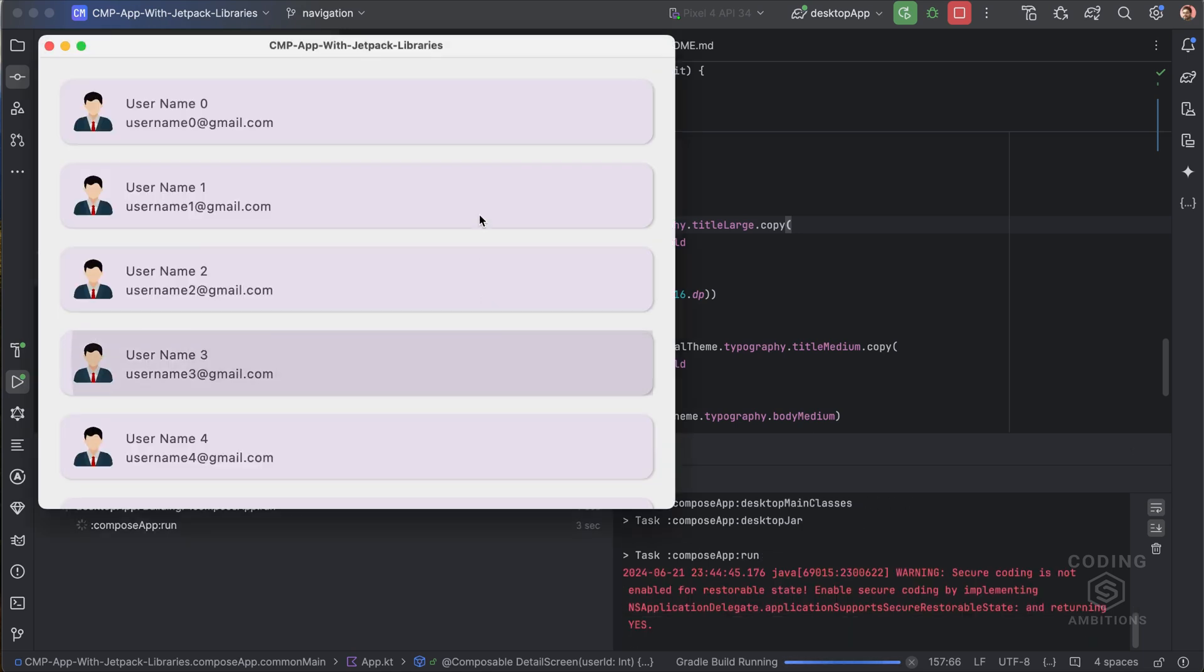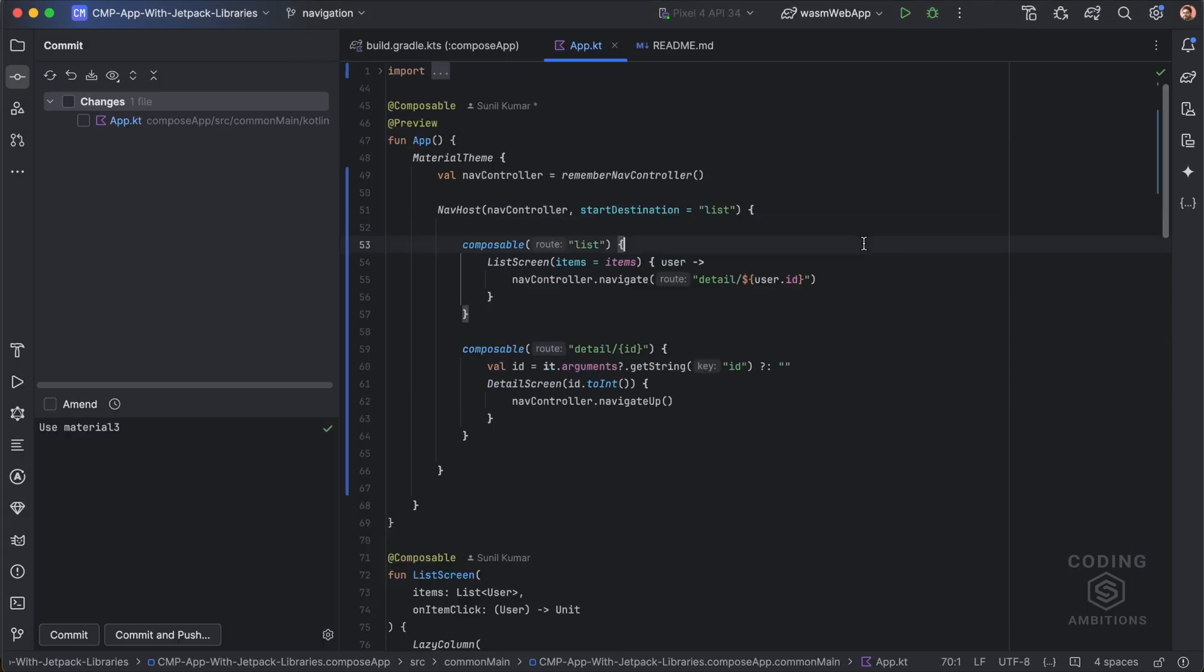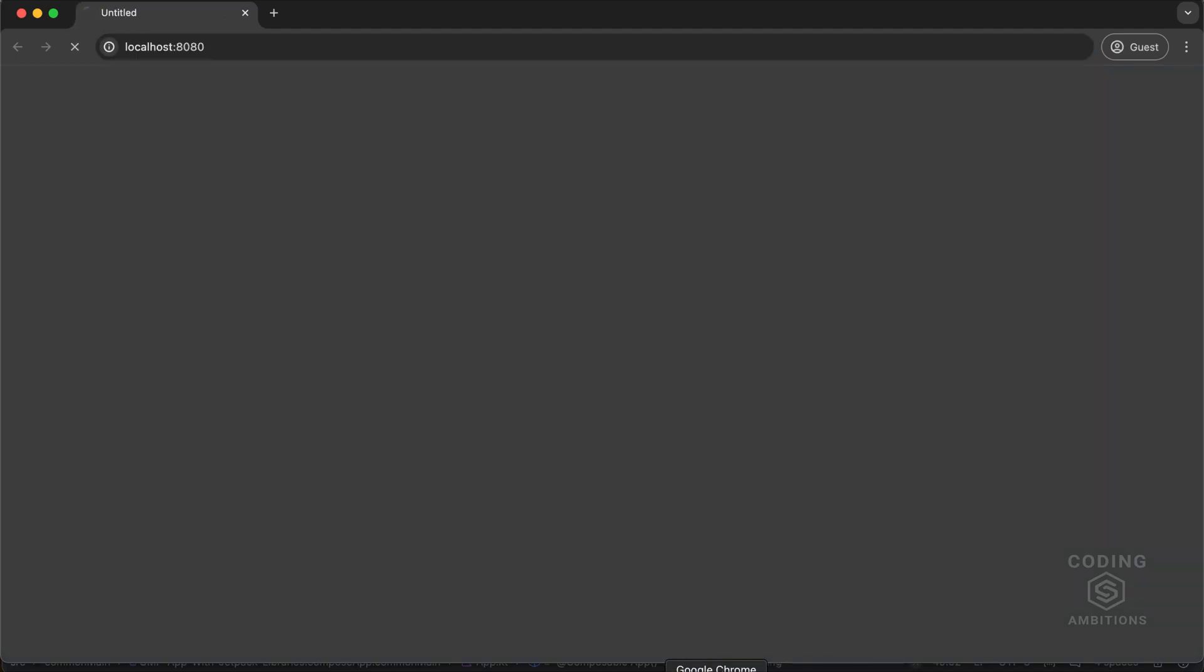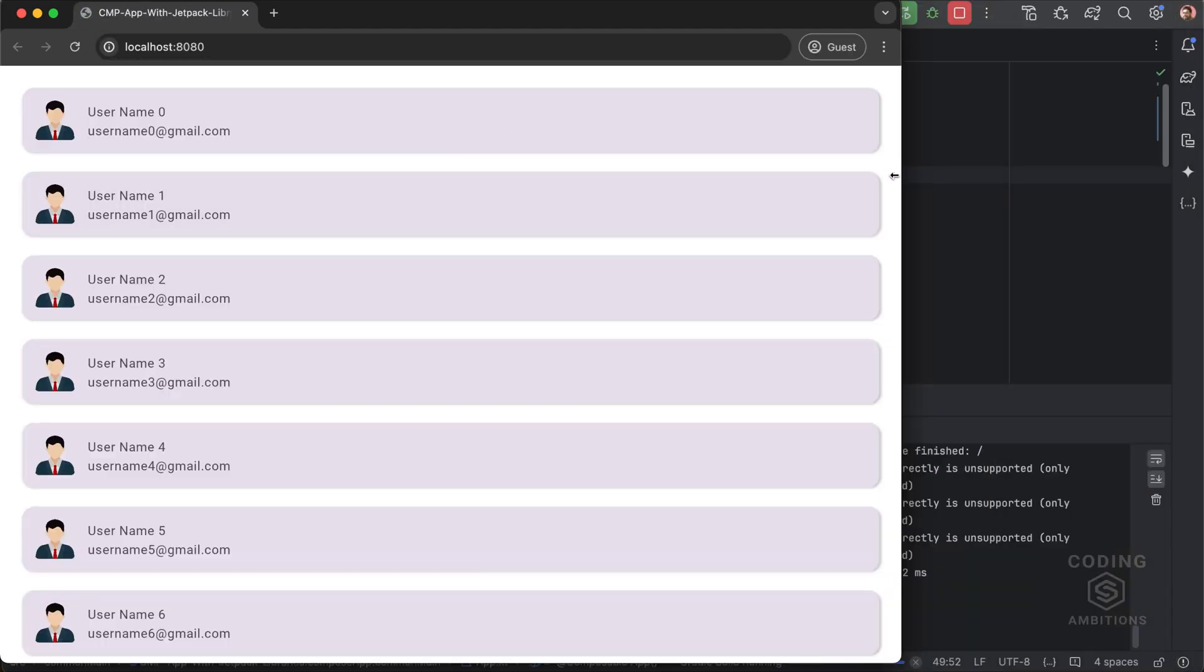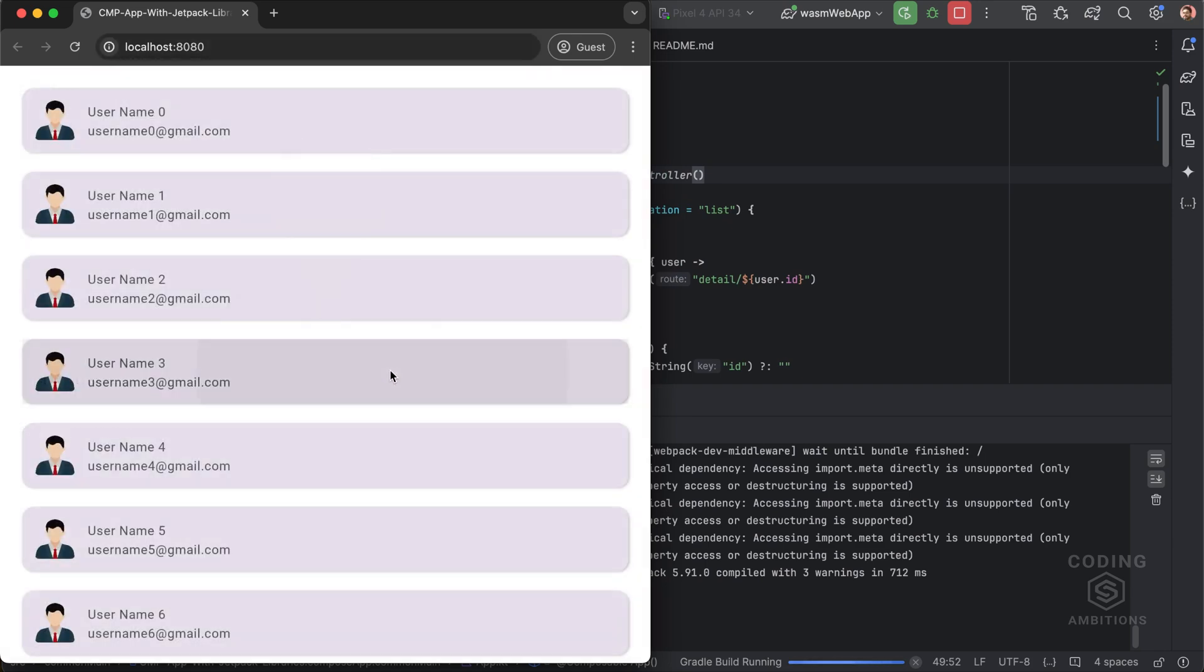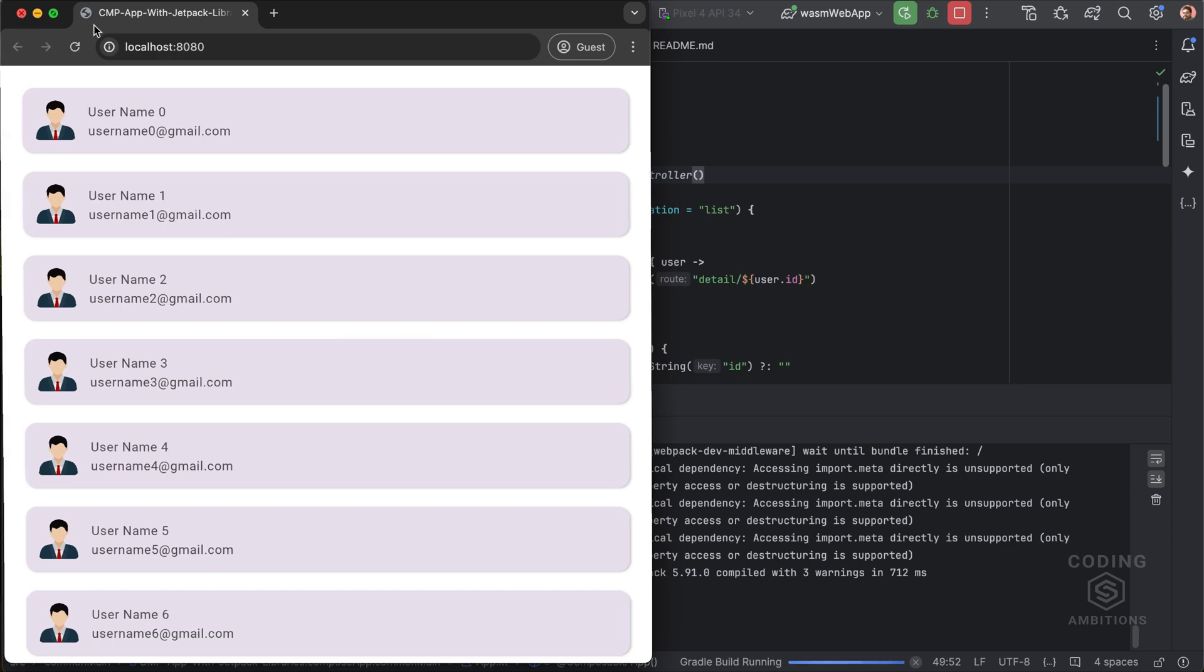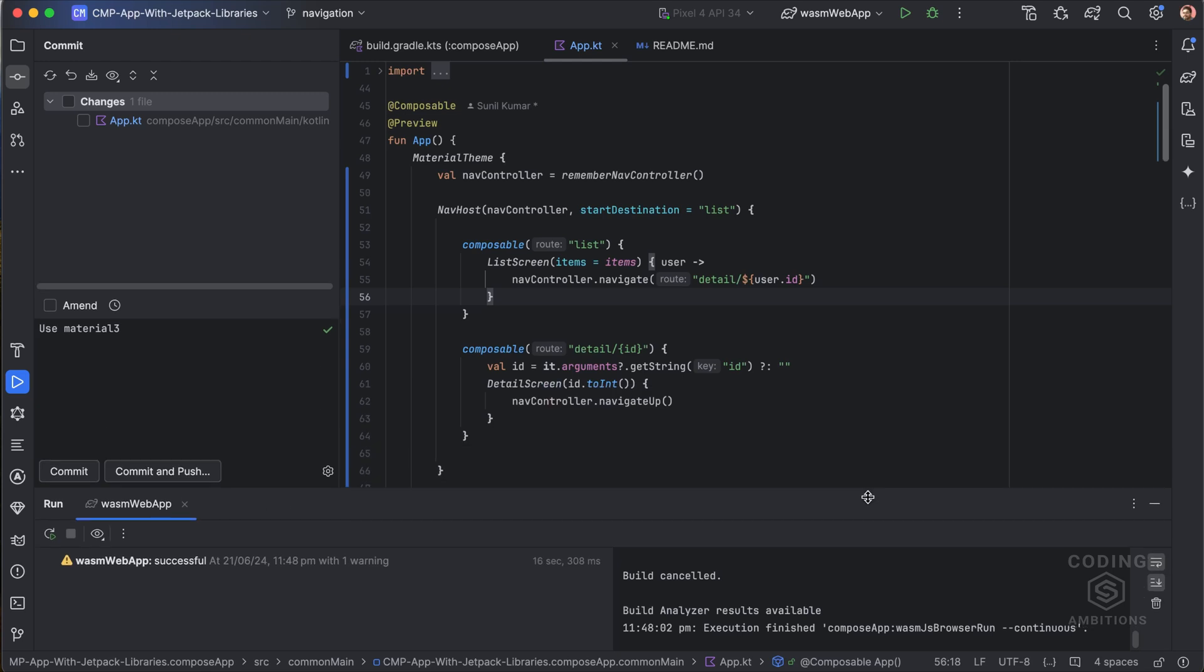Now let's try to run it on desktop. Yeah, you can see it's working fine here as well. Cool. Now let's run it on web. Yeah, you can see it's displaying the list and then detail. You can see it's working really fine. So we have checked it for all platforms, it's working really well.